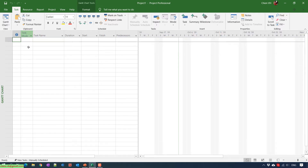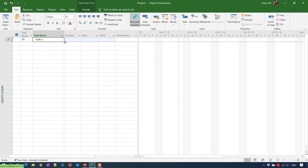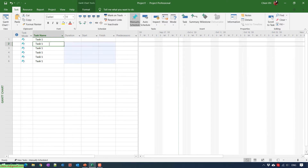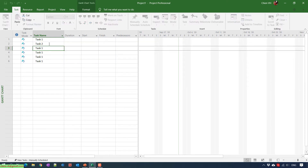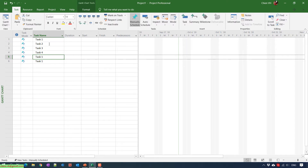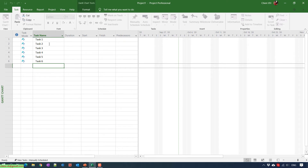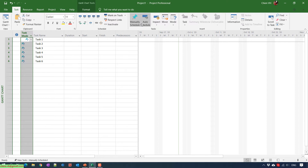I will go ahead and create some tasks in this project — task one, two, three, four, five, and six. And then I will change the task mode from manually scheduled to auto schedule.